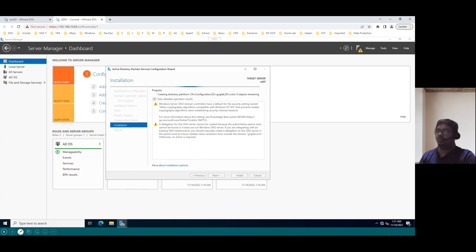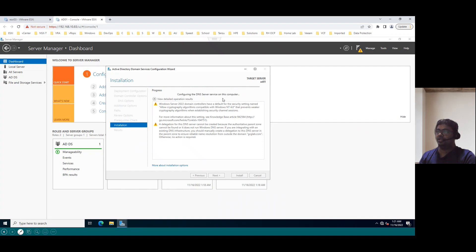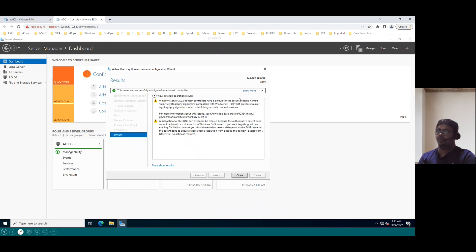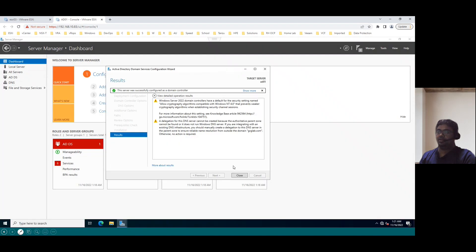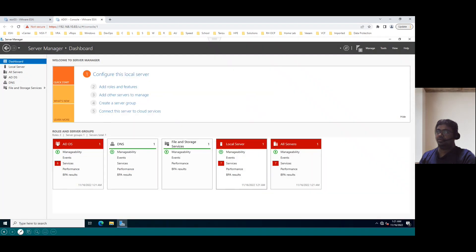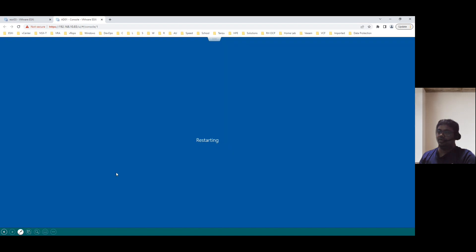If you see the progress here, it's setting the security, securing all this, configuring DNS server service on this computer. The server is automatically completed successfully. When we click on Close, it will reboot automatically. So, just Close and Refresh. System will restart automatically.